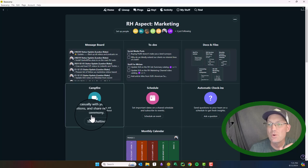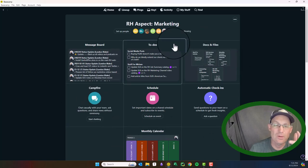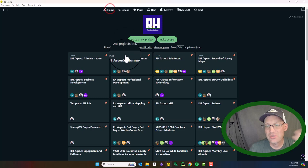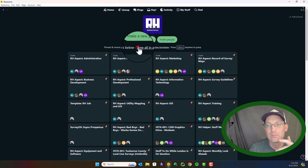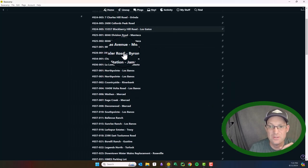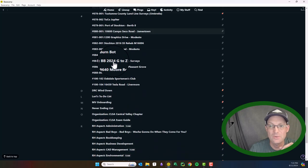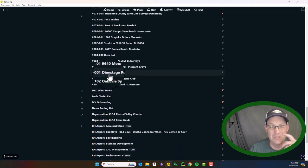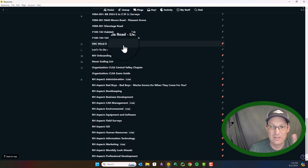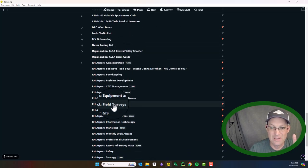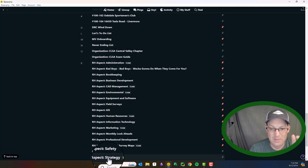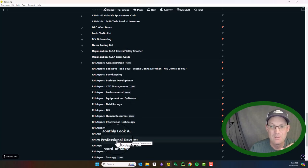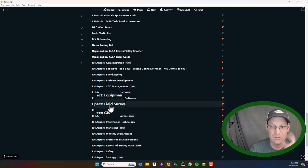So that's what a Basecamp project looks like for a non-job. So we use Basecamp, as I mentioned, for both we have, as you can see if you go into the list here, all these with numbers in the front are for jobs. So every job here, almost every job gets a Basecamp project. And then you can see we've got a bunch of Basecamp projects for the different aspects of our company, safety, record survey maps, professional development, human resources, field surveys.